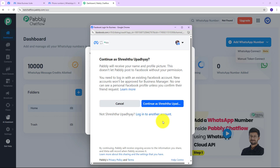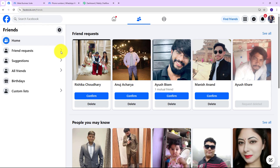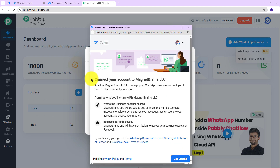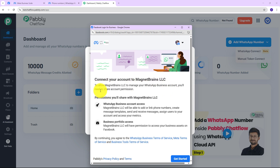As we do that, we will be redirected to the official Meta embedded signup screen where we will start WhatsApp Business API access. Here we are going to click on Continue with the same account — as you can see I am already logged into my Facebook account. It is now saying 'Connect your account to this business.' To allow this business to manage your WhatsApp business account, you will need to share account permissions, and these are the permissions which we need to share.